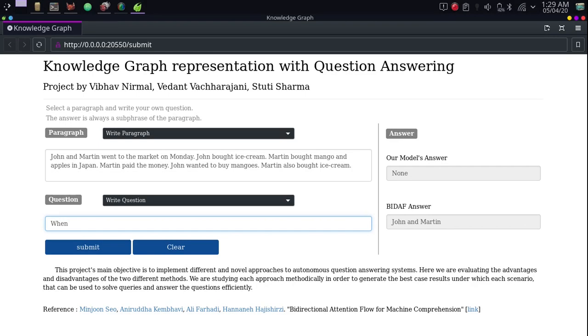Next, the questions that begin with when. When did John go to the market? Here, both the models have answered correctly.